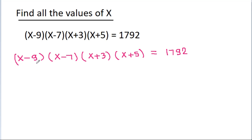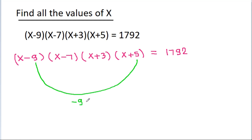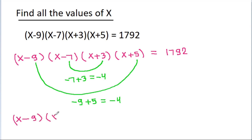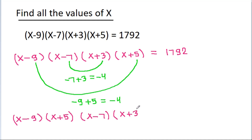If we add -9 and 5, then -9 plus 5 is equal to -4. And if we add -7 and 3, then -7 plus 3 is also -4. So we group (x-9) and (x-5) together, and (x-7) and (x-3) together, equal to 1792.